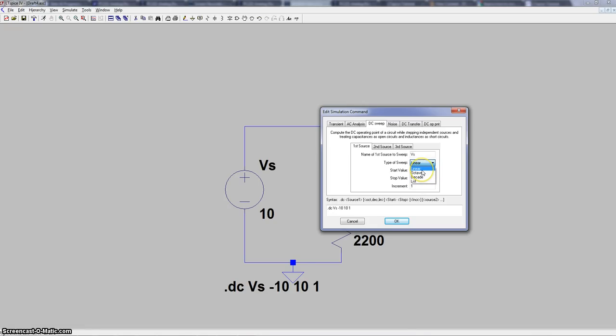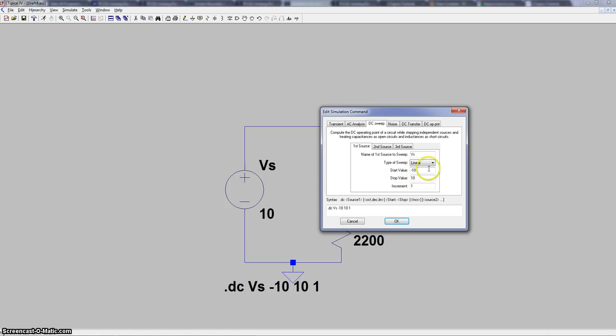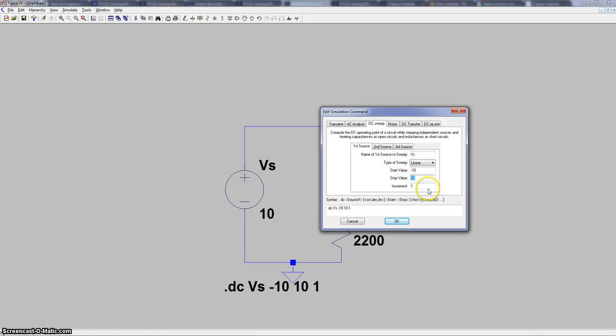We're just going to be using linear. The other ones are similar, they're just not what we are looking at right now. So after that we have three text boxes. The first one is start value, the second one is the stop value, and the last one is the increment. So in our case we're going to start at minus 10, we're going to stop at 10, and we're going to have a one increment. So that way we have enough reads.